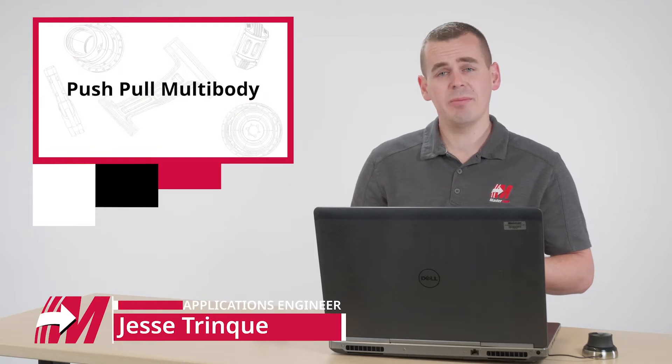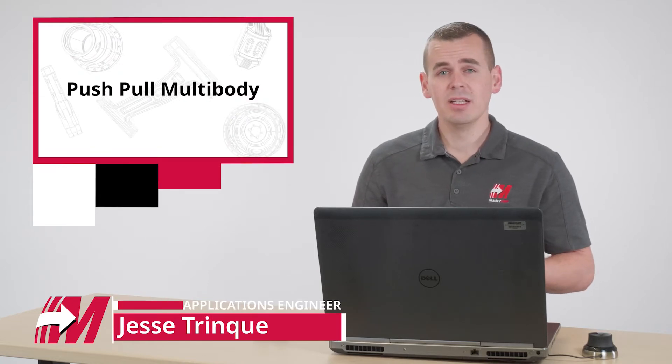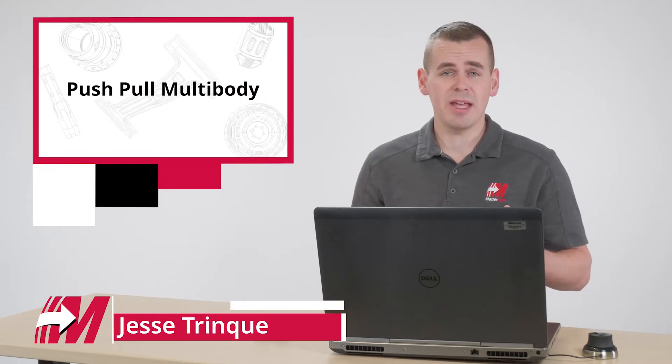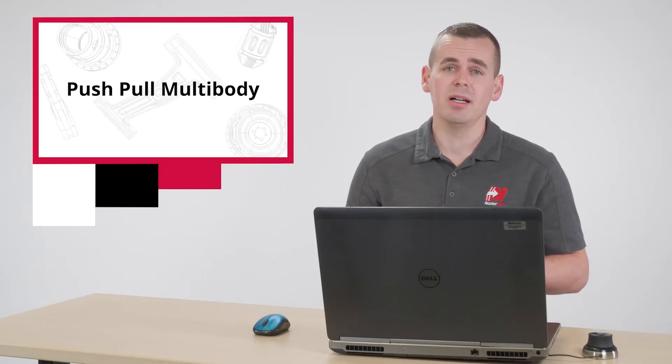In this video, we're going to be looking at some new CAD tools in Mastercam 2022 to help with some revision changes to the Mastercam sponsored Witch Doctor BattleBot.